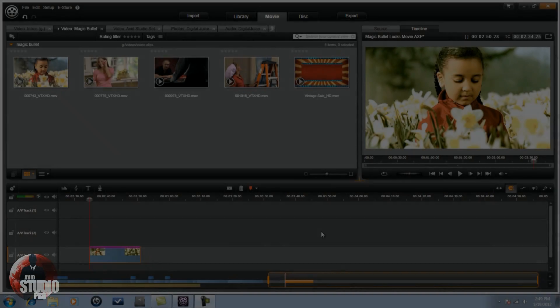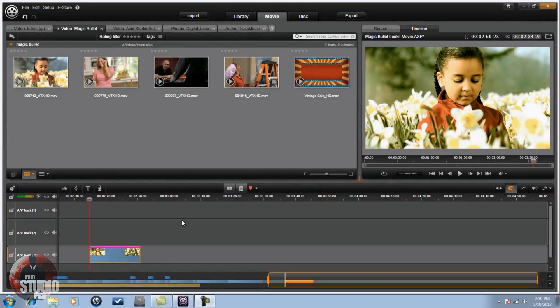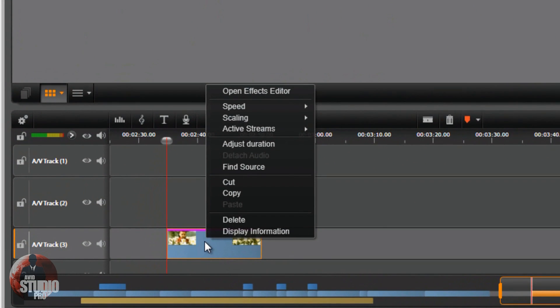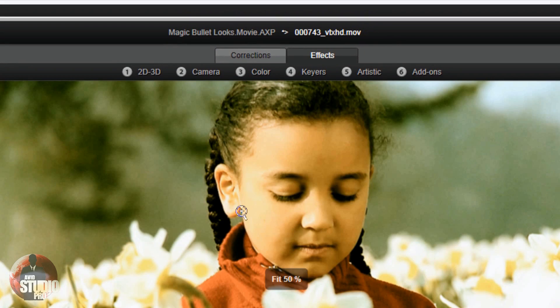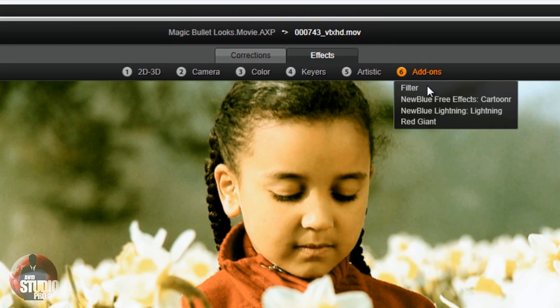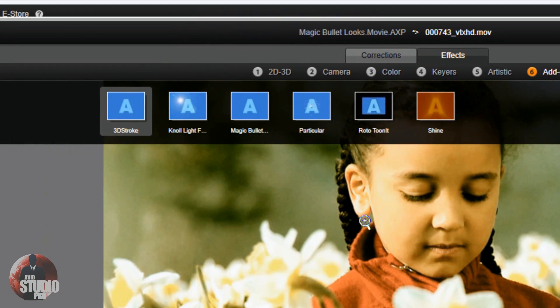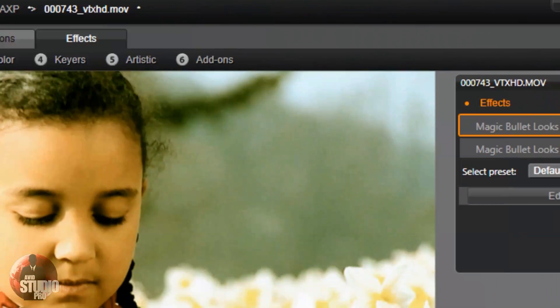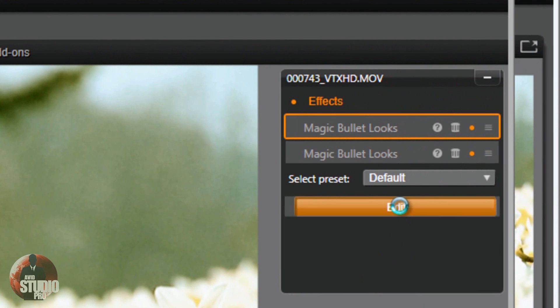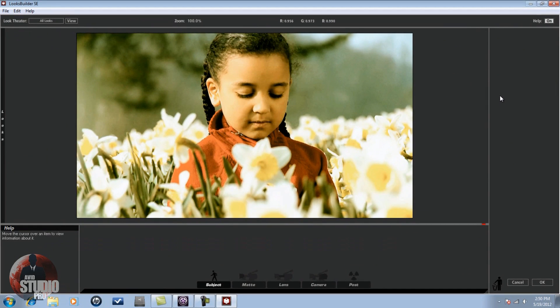Now we're in Avid Studio and I have my video clip in the timeline. So I'm going to right click on the video clip, I'm going to go to Open Effects Editor. I'm going to make sure that I'm on the Effects tab. I'm going to Add-ons, I'm going to go to Red Giant, I'm going to go to Magic Bullet Looks. Now I'm going to click on Edit and when I do, it's going to open Looks Builder.